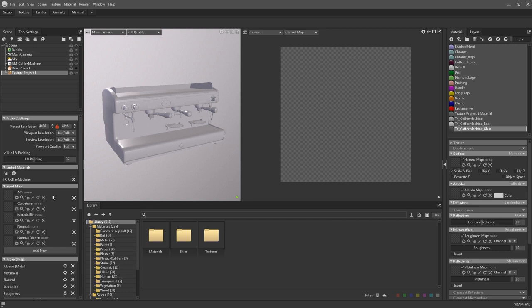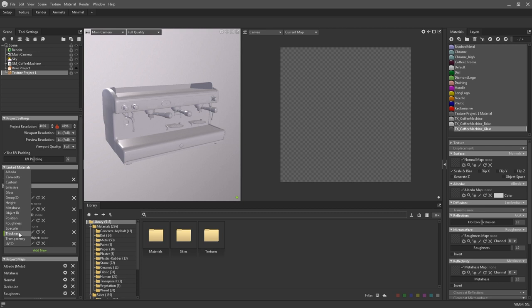The input maps are listed below. By default, the five most common input slots will be applied: AO, curvature, an ID map, normal, and worldspace normal. But you can add extra inputs such as albedo, position, and thickness.